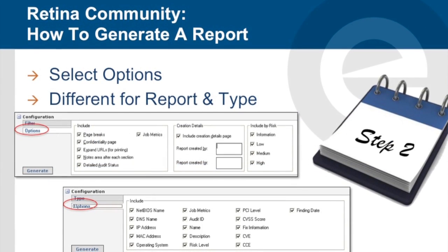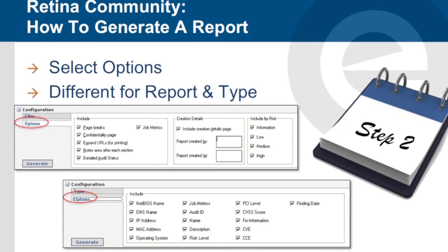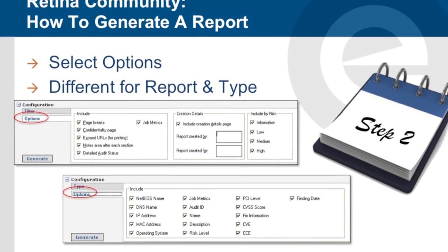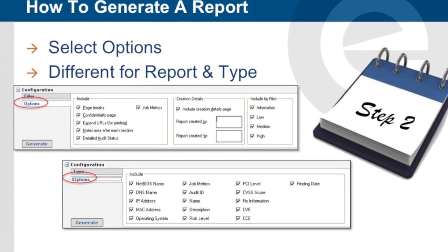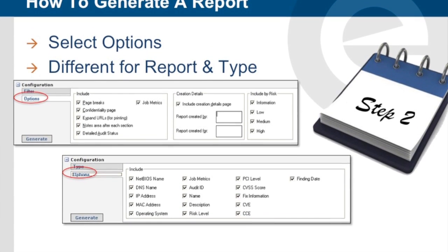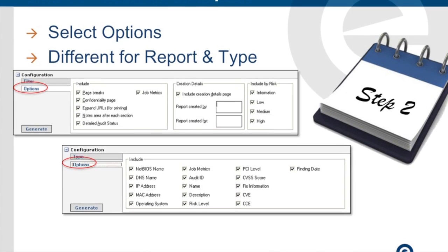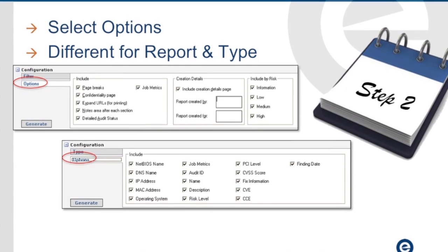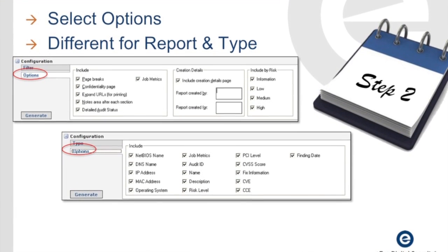Regardless of report that you choose, the Options tab underneath each report will change to match the individual settings per report. As you change reports, please verify the options that you would like are selected correctly.